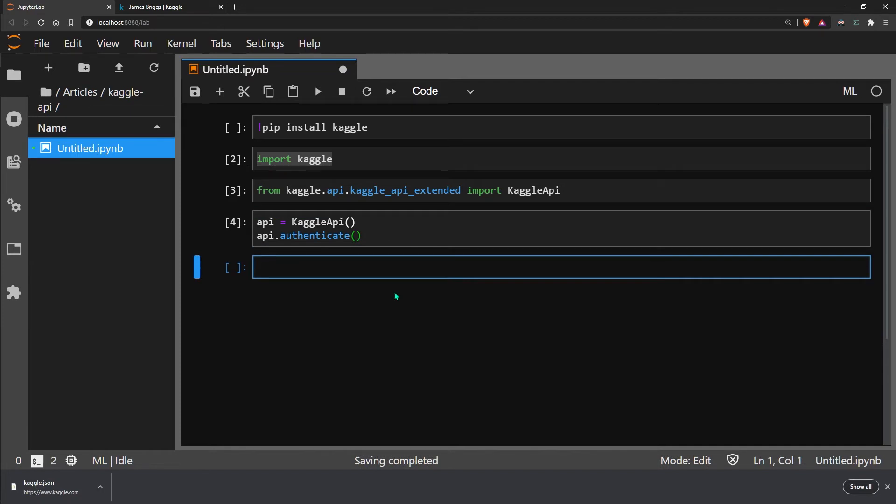Now we're ready to start downloading datasets. The Kaggle API gives us several options for doing this. The two that you're most likely to use are for downloading competition datasets or standalone datasets.